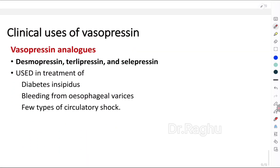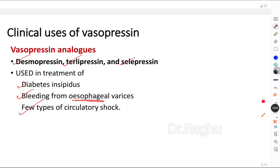Vasopressin has clinical uses. Synthetic vasopressin analogs available in the market include desmopressin, terlipressin, and selipressin. These are used in diabetes insipidus treatment. Due to their vasoconstrictor property, they are also used in bleeding from esophageal varices and in certain types of circulatory shock.